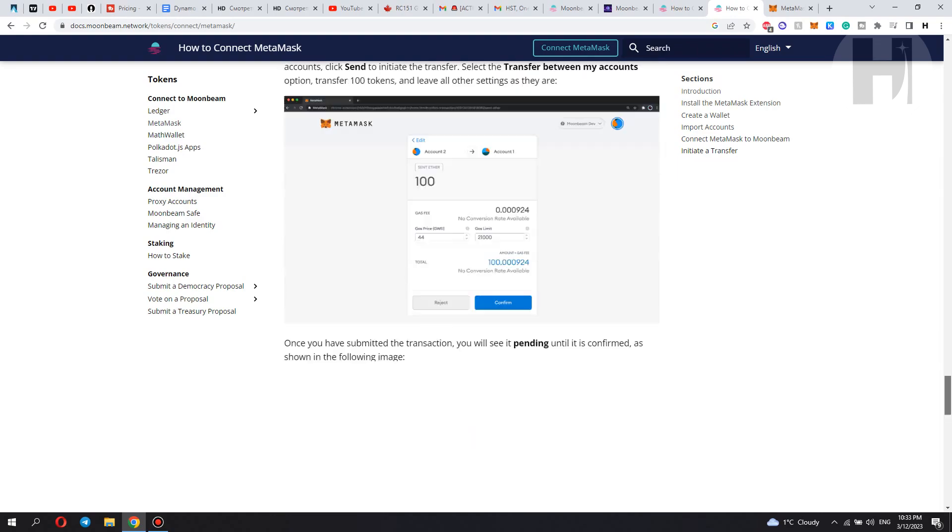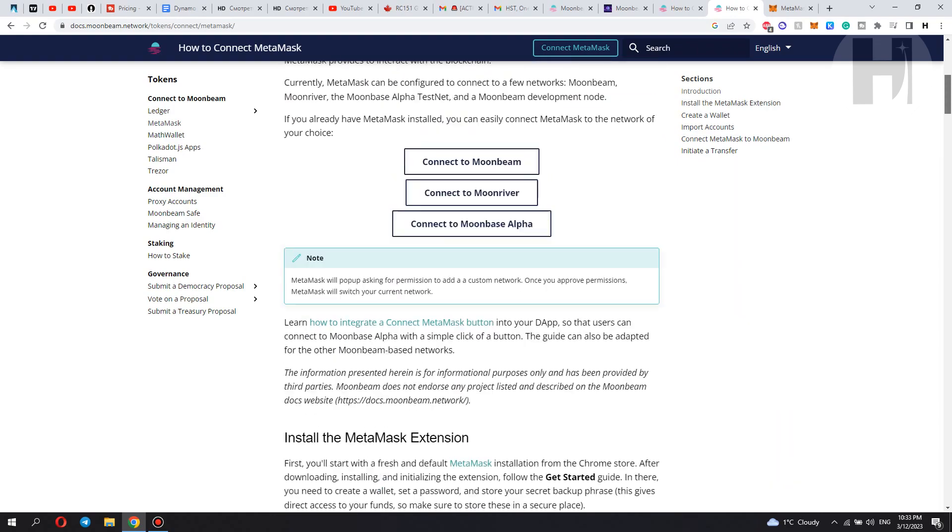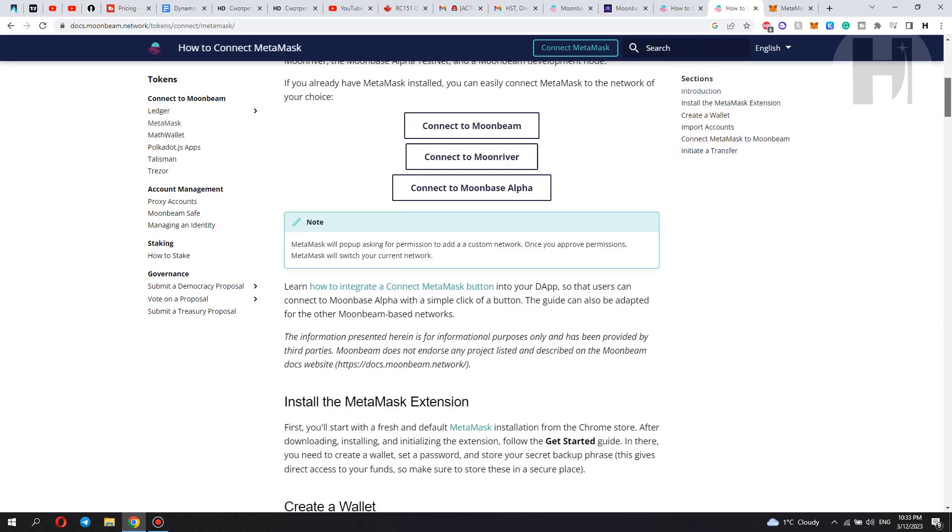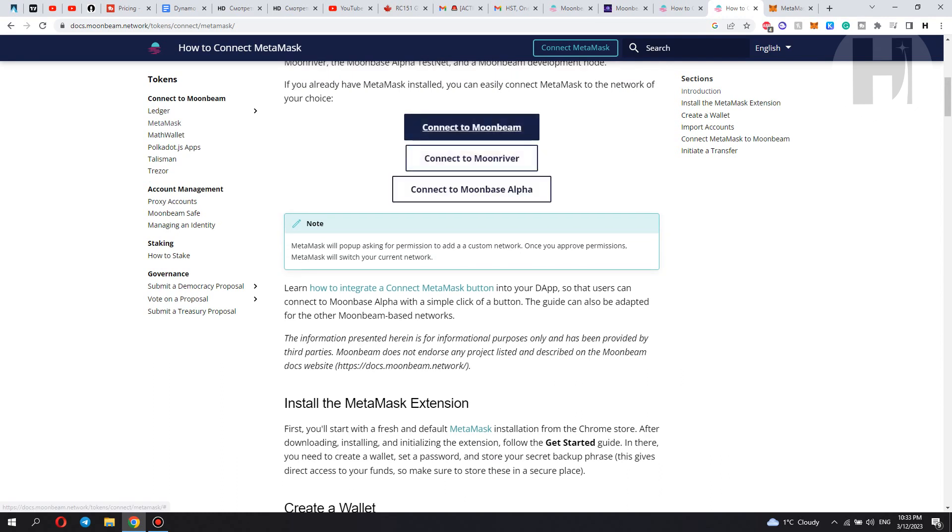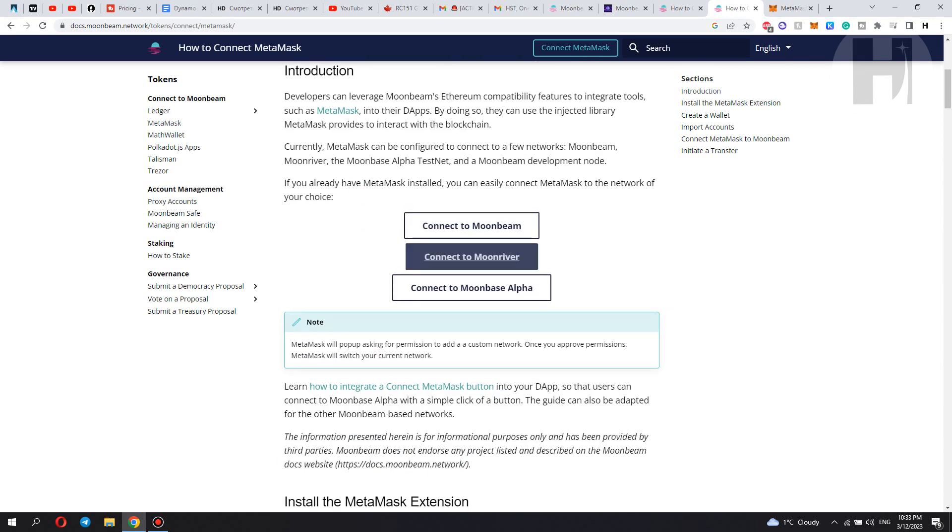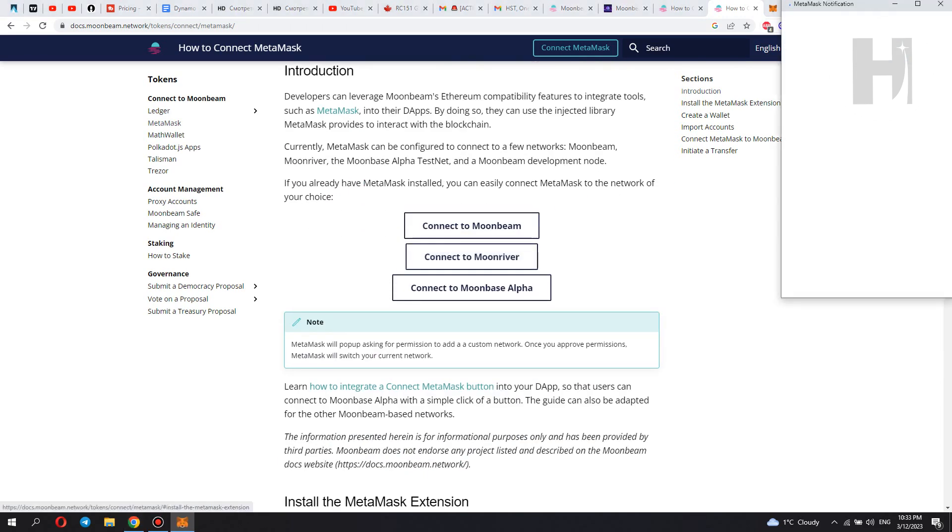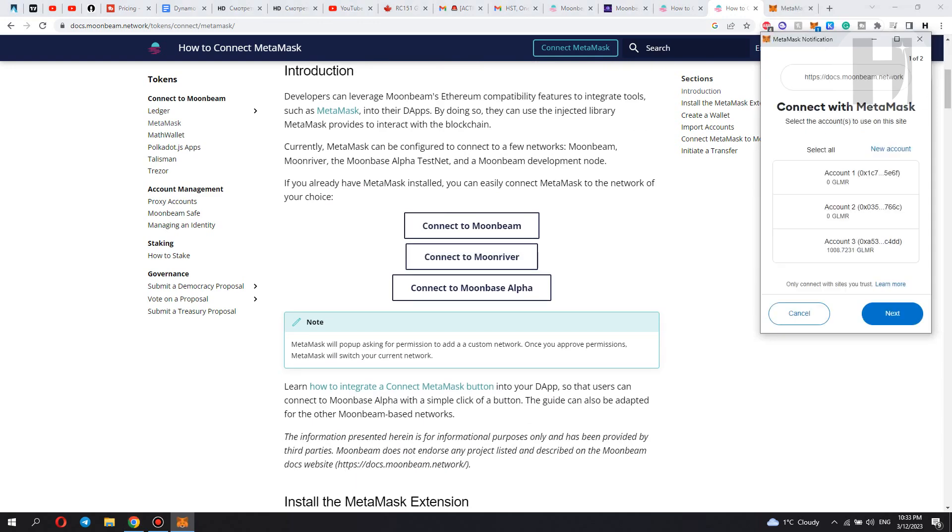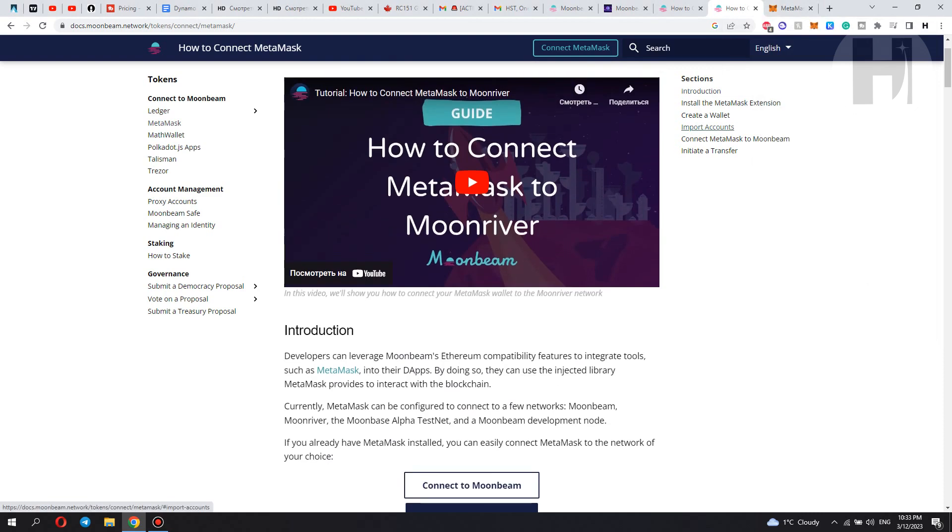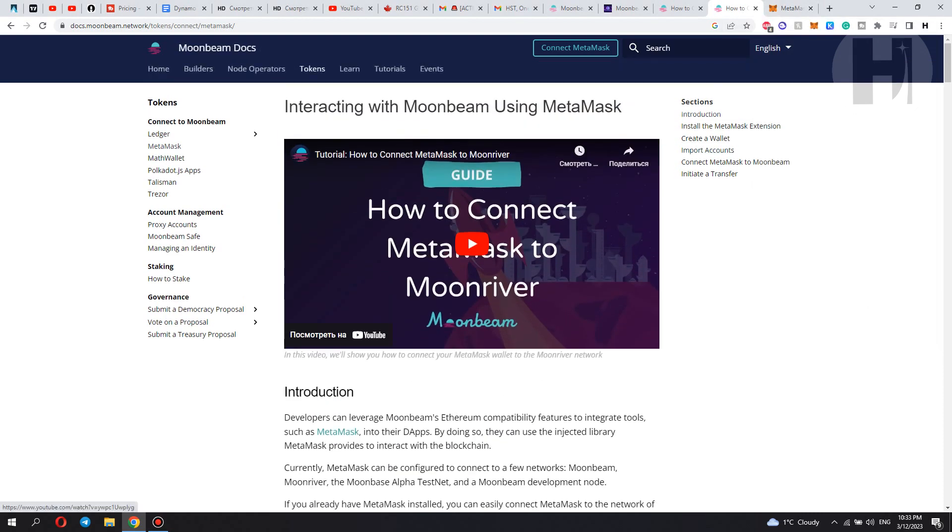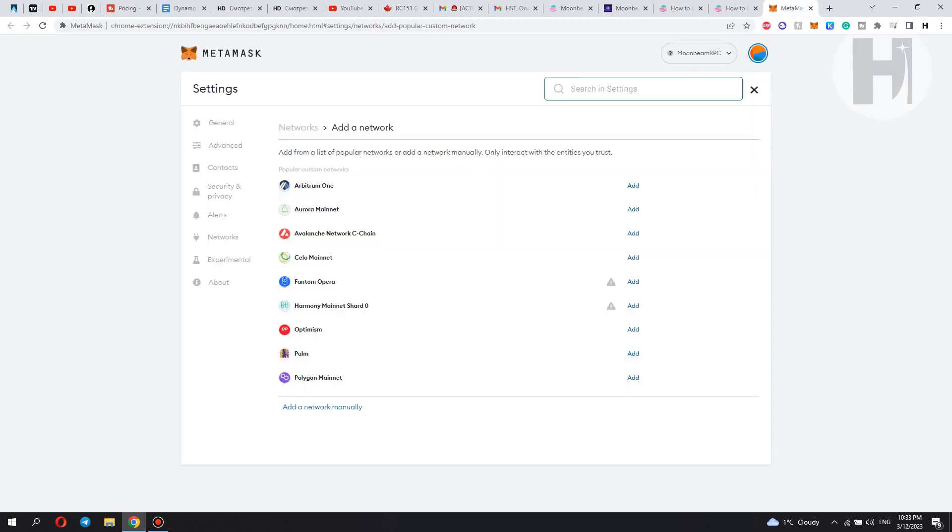And yeah, this is how you set it up. For example, if you want to connect to Moonbeam, that's actually already connected to Moonbeam. If I want to connect it to Moonriver, we're going to get a prompt asking us to connect to the Moonriver network. But we don't want to do that right now. But you can also check out their video on the YouTube channel, the Moonbeam network YouTube channel. So once you have that set up, you can move forward.